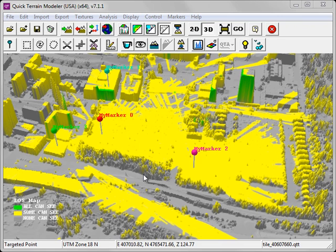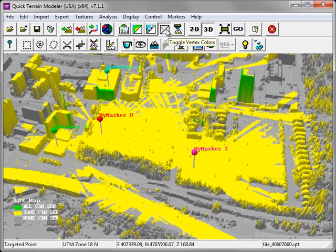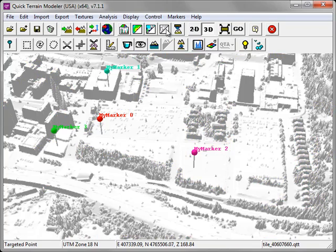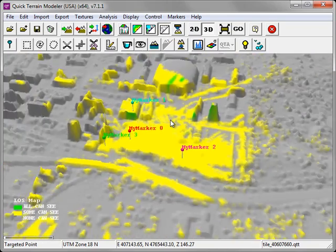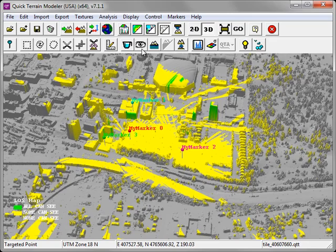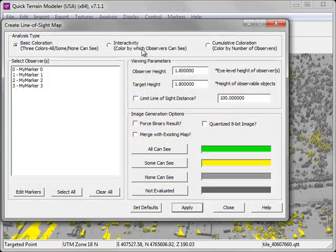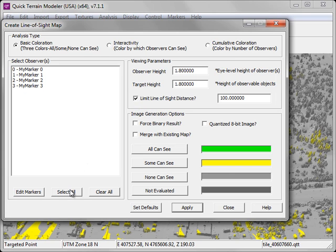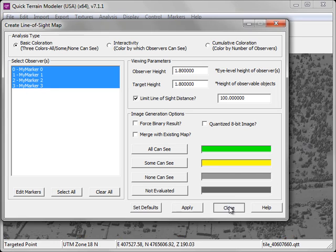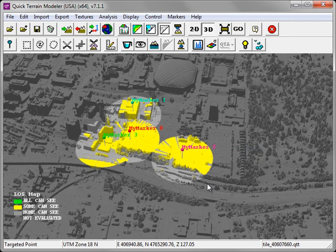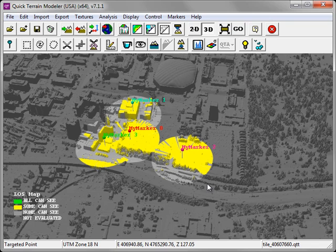We can turn on and off the coloration of the Line of Sight Map by clicking on the Toggle Vertex Colors button. Let's go back into the Line of Sight Map settings to make some adjustments. This time, we'll limit the Line of Sight distance to 100 meters, we'll once again choose that all of our markers participate in the analysis, and then click Apply to run the Line of Sight. As you can see, this imposed a threshold of 100 meters around each marker.